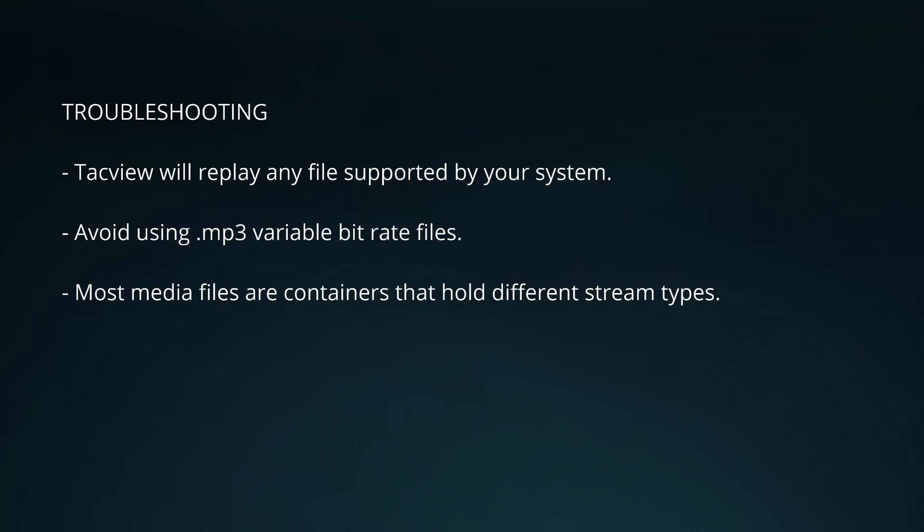Finally remember that most media files are just containers that hold different stream types so make sure that you check that those streams are supported by your system.